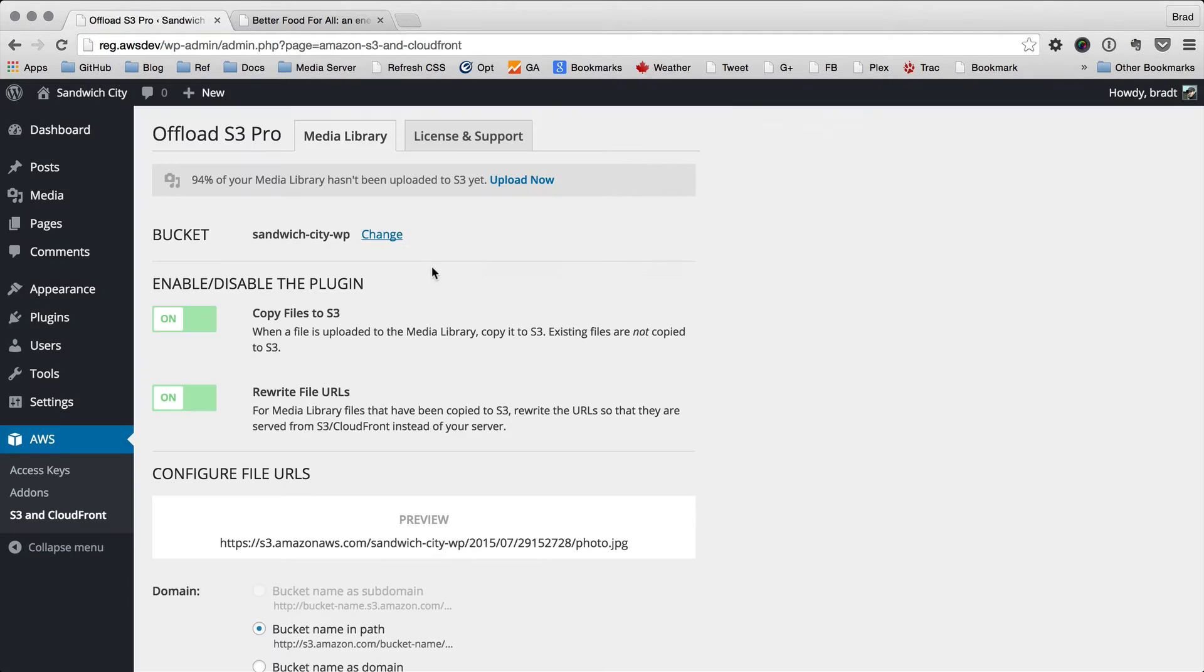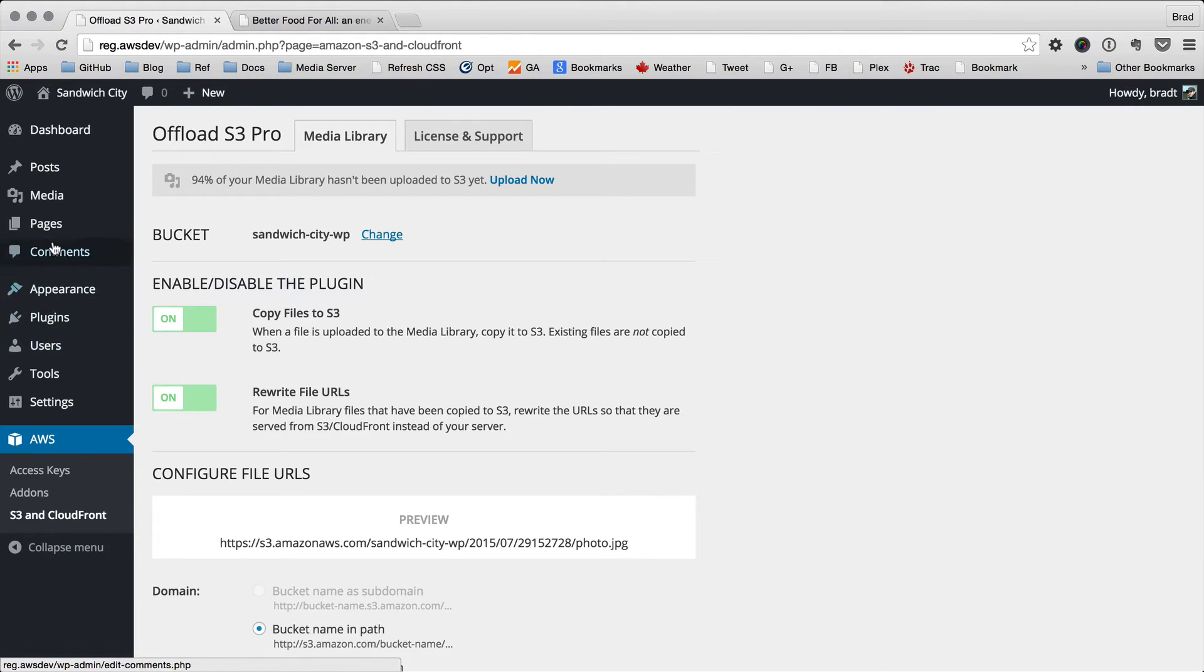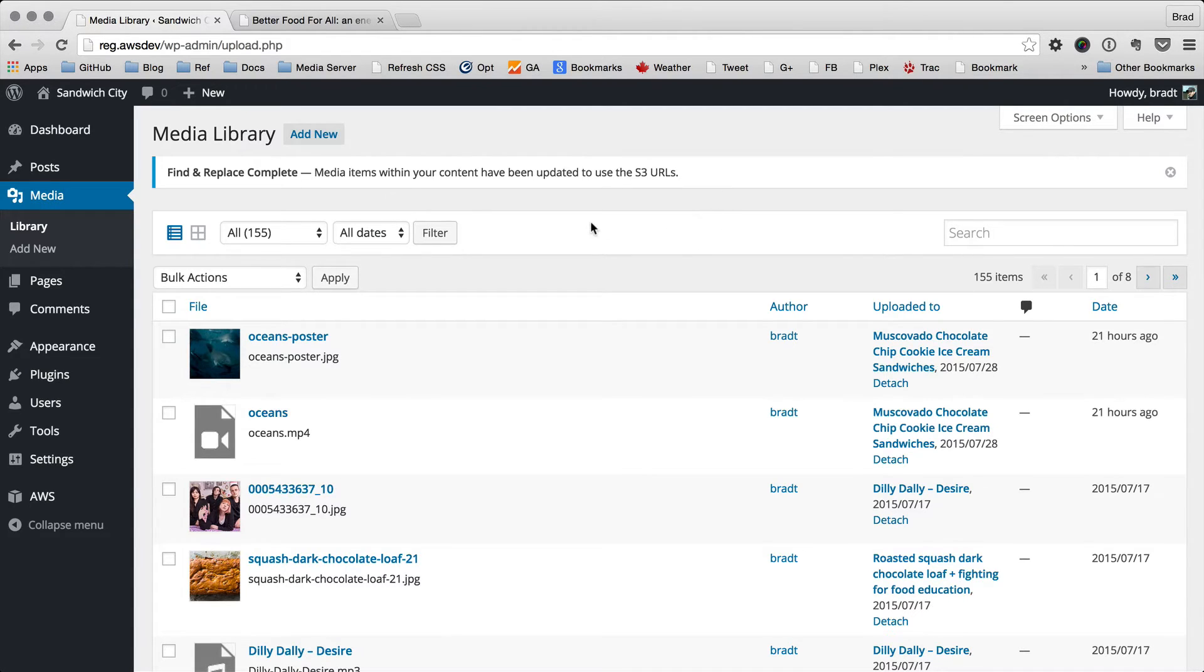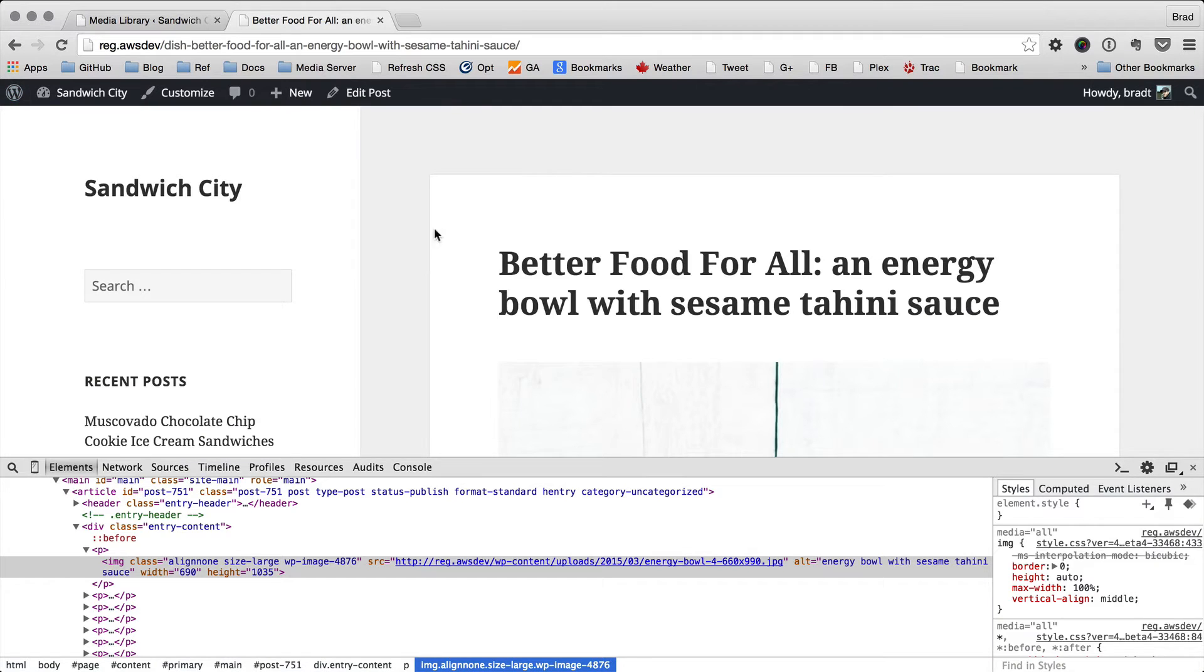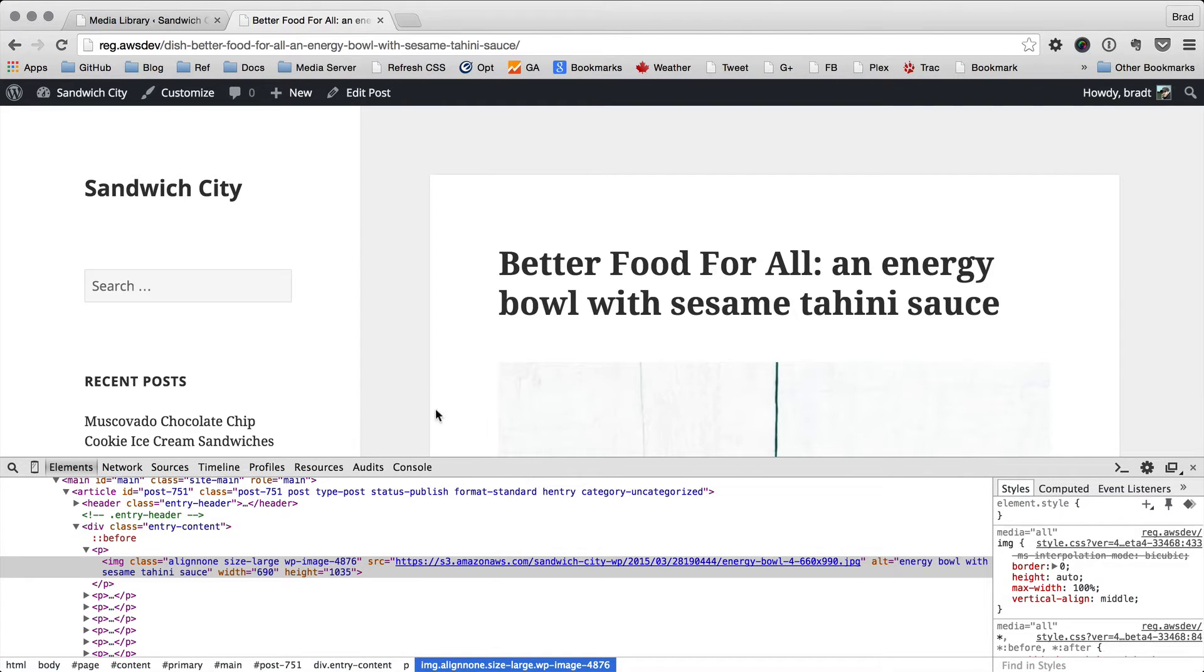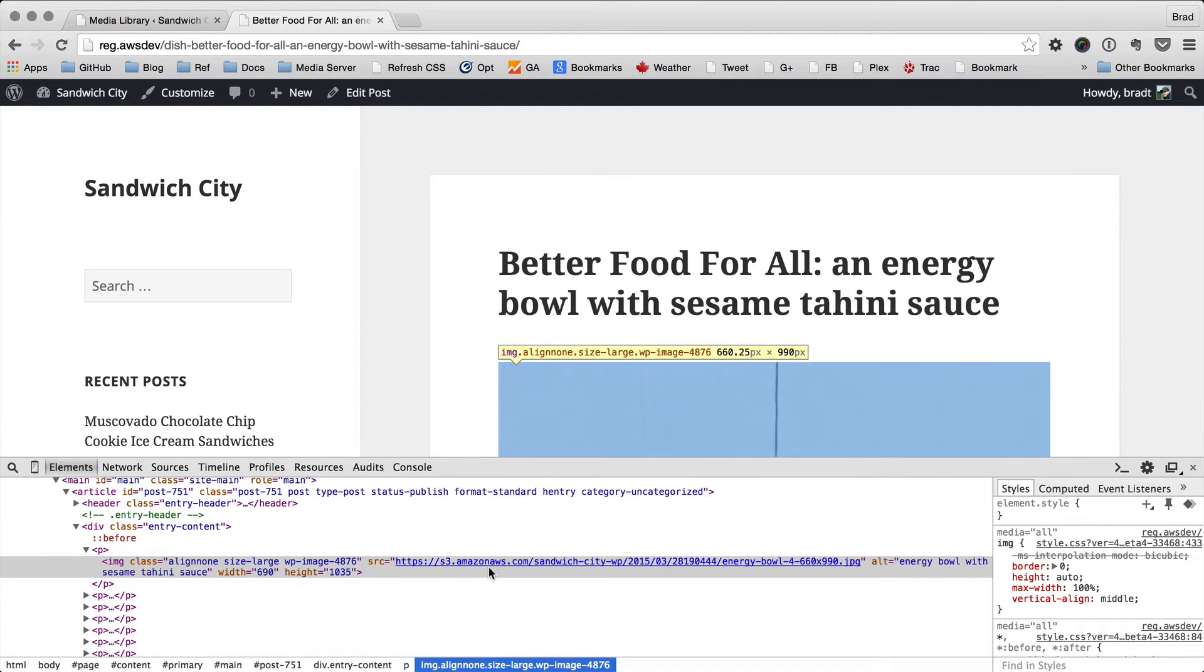So let's load another page here. You'll see that the find and replace has completed in the background, so all the URLs for the files that were uploaded have been replaced with the S3 URLs. Let's go back to our post here on the front end and refresh the page, and you can see that the URL is now the S3 URL.